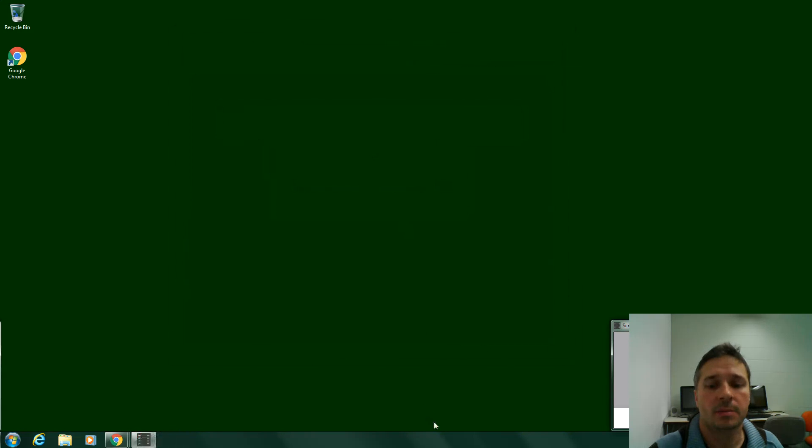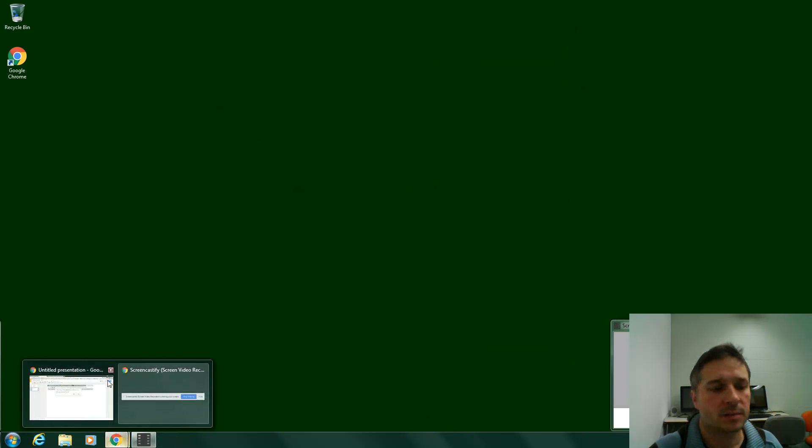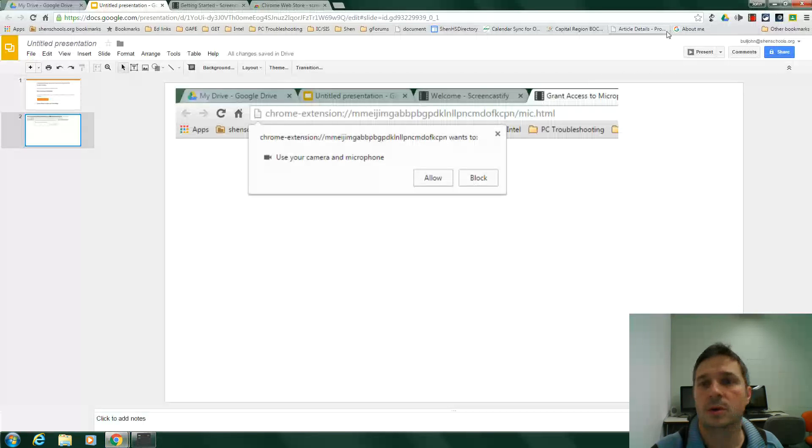Okay? So when you're done, you just simply go back in to your browser, click here, and say stop.